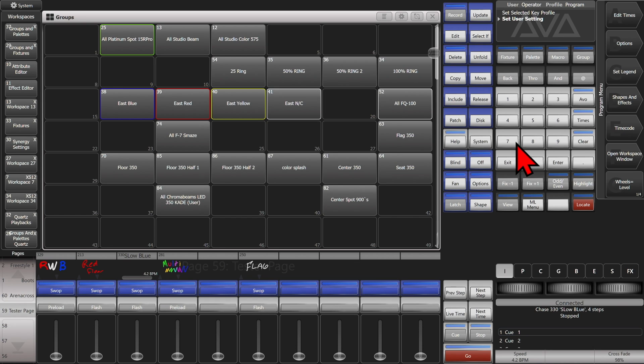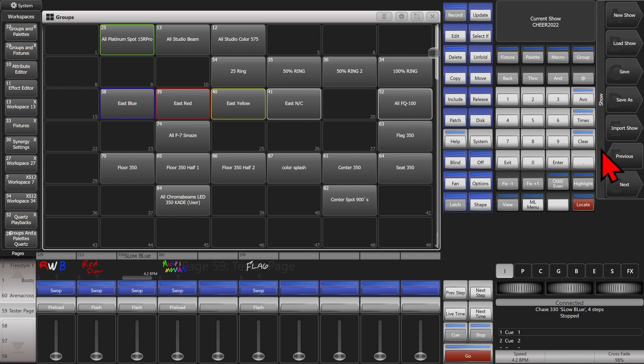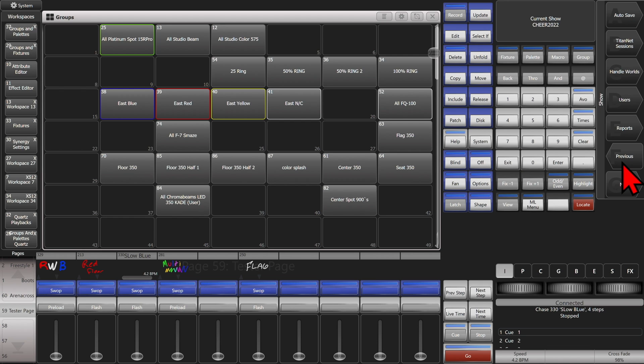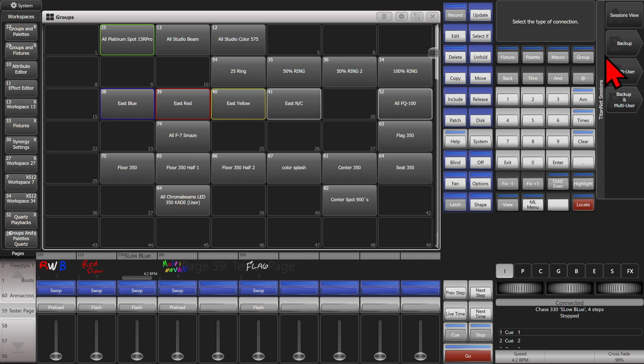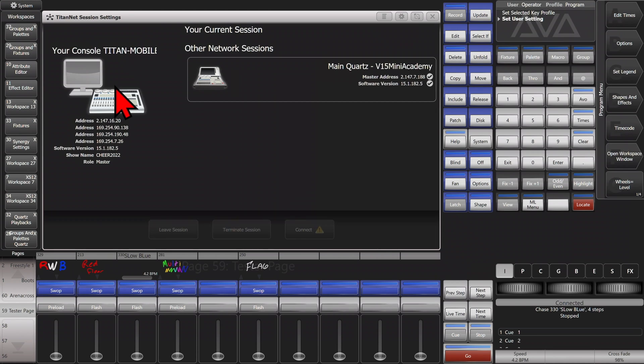So let's go into my disk menu and then find Titan at Sessions and Sessions view. I can now see that I have Main Quartz. If I wanted to change the name on here again, I can do it the same way.